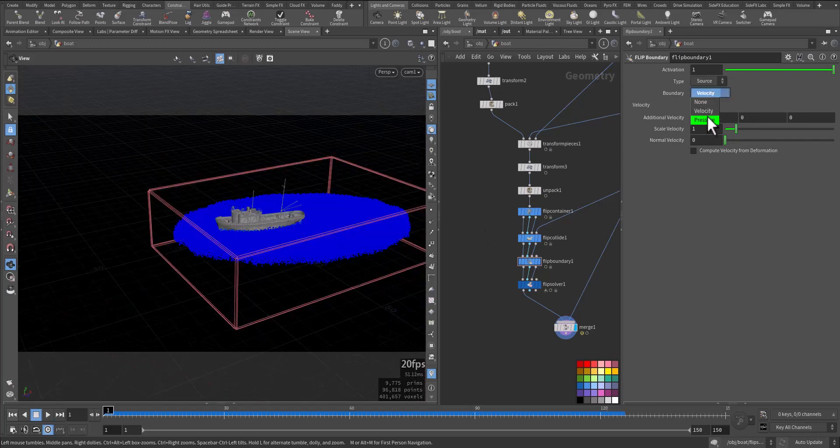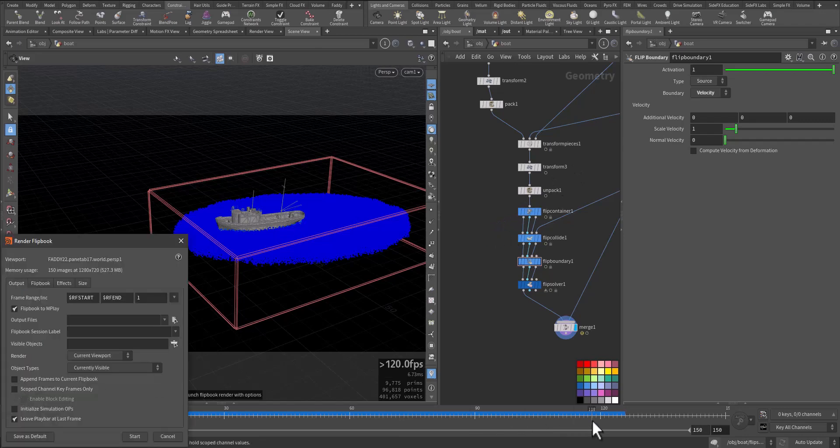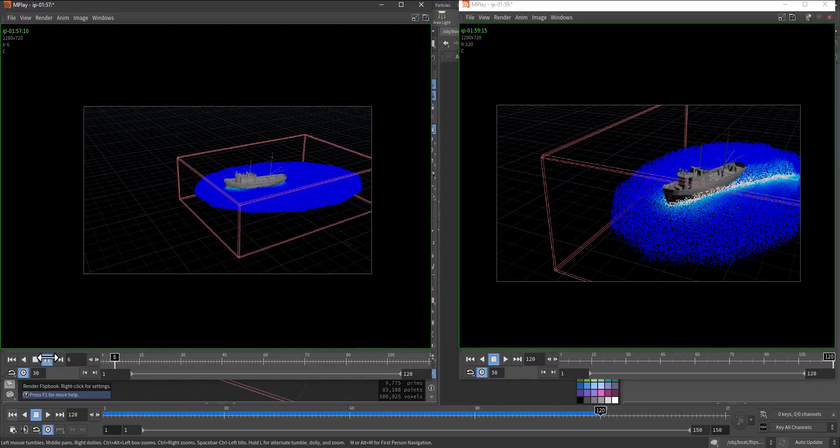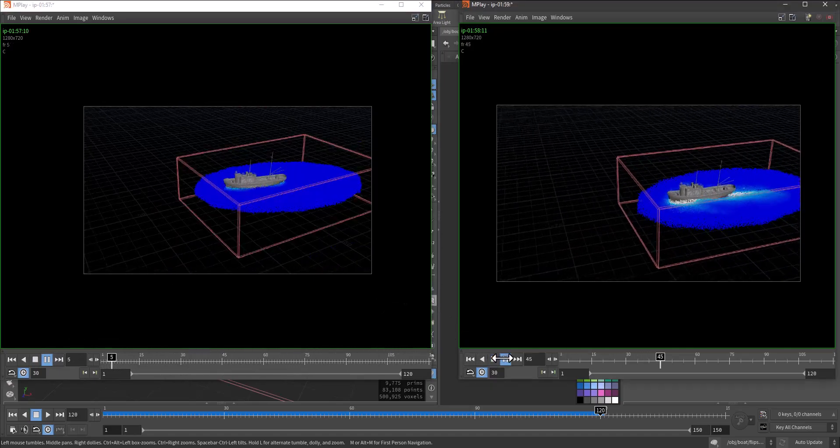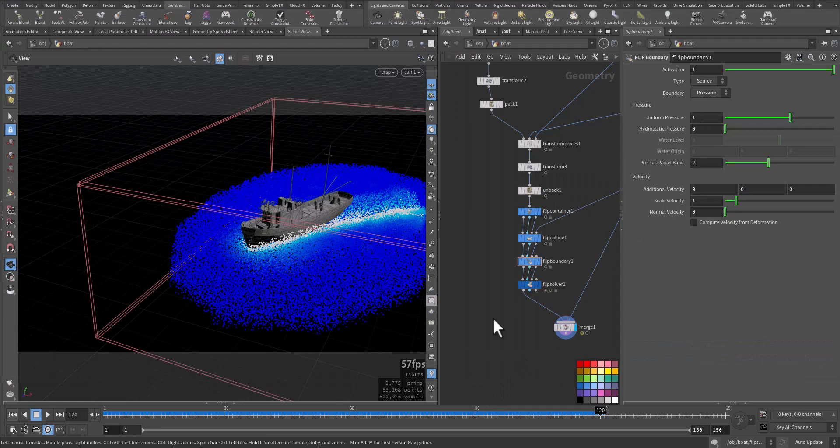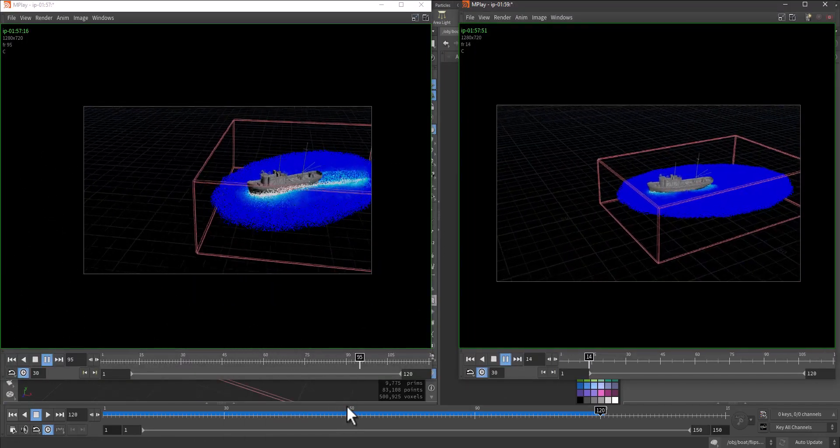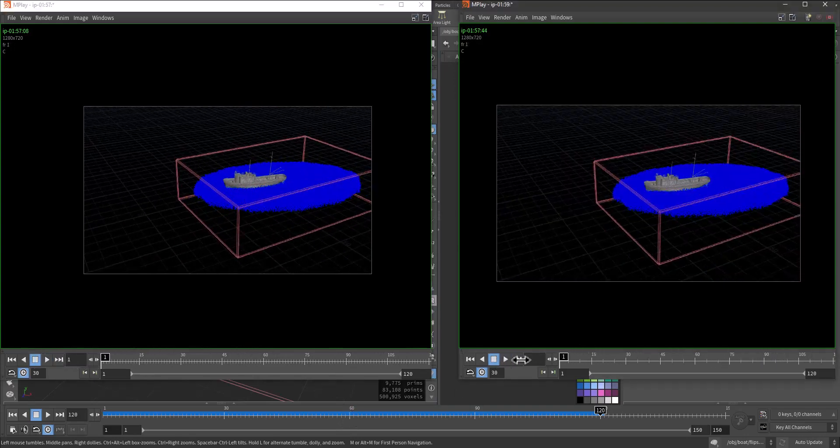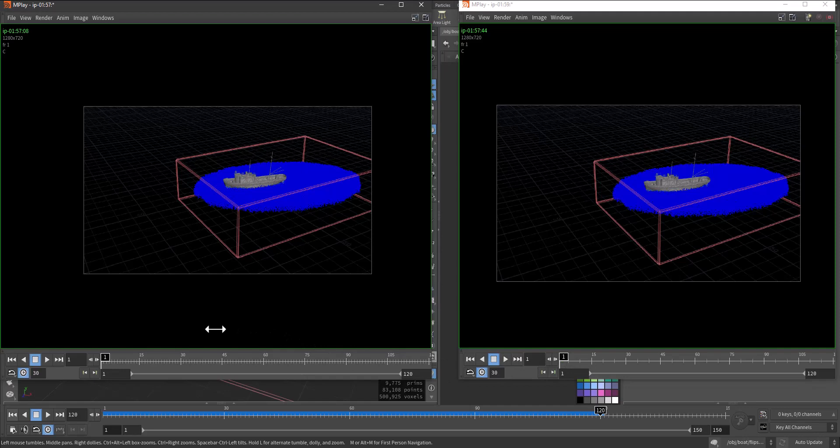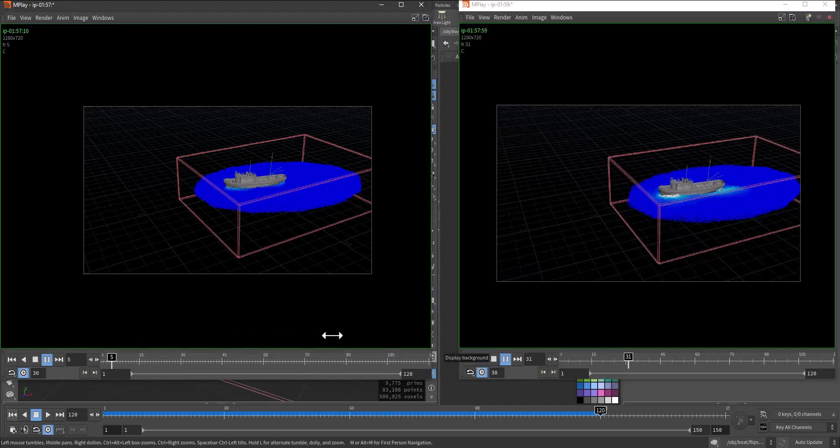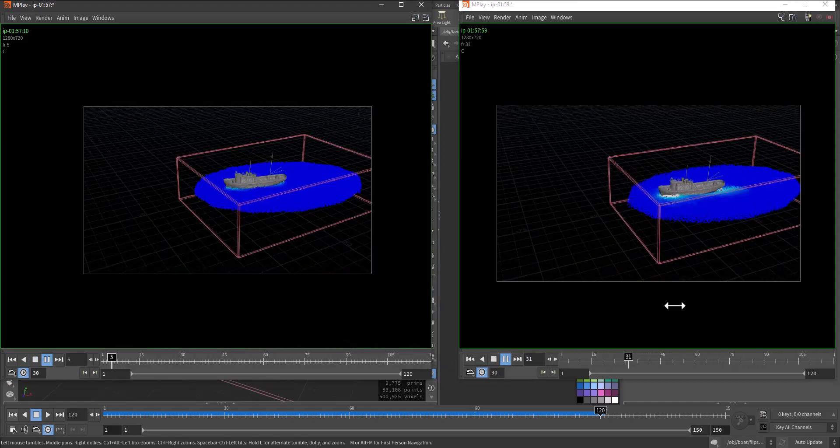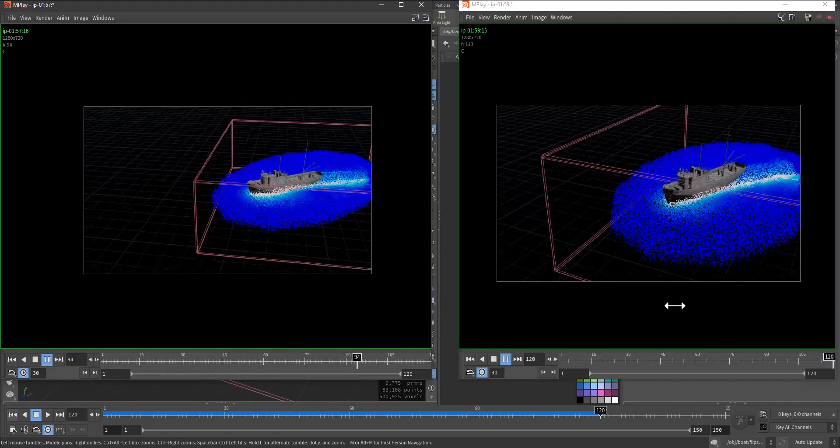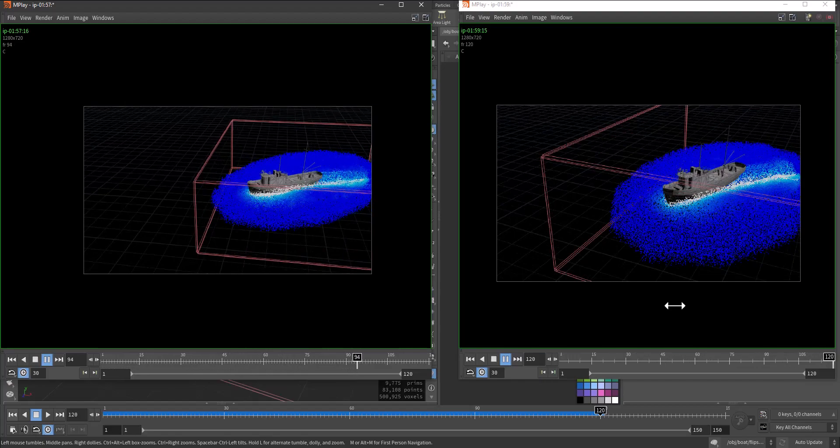This is the animation with a boundary of velocity speedy board. Let me make a flipbook, 120 frames. So this is with velocity and this is with pressure. Let them start together. As you can see, with the pressure it will create more waves and more splashes.